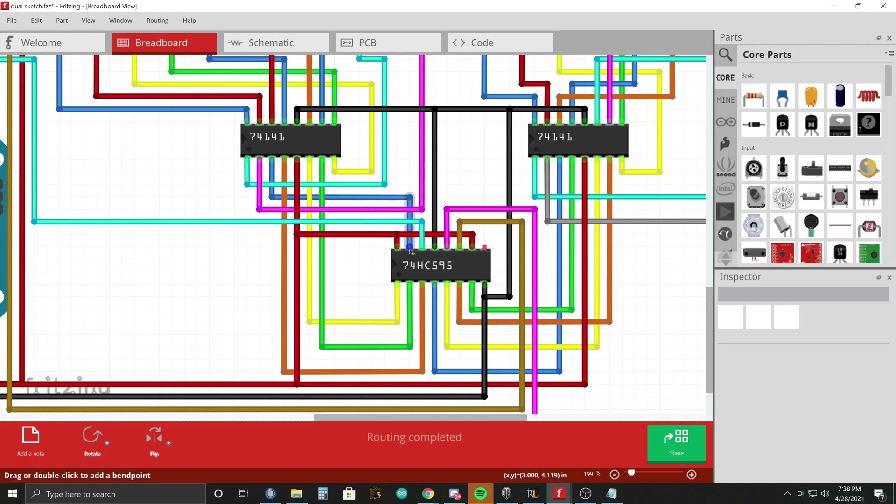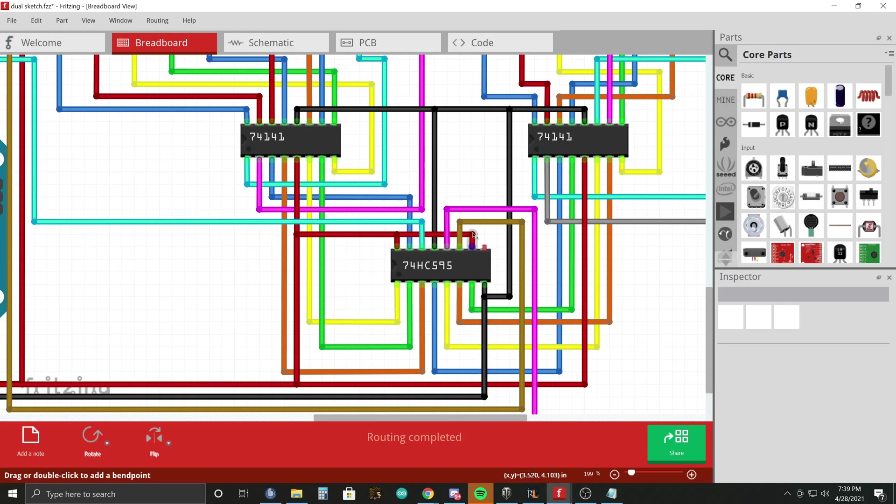Here's your A output on the shift register, here's your B output, C output, D, E, F, G, and H. Then you have ground, I've got this pin pulled high, and then the VCC for this chip as well.